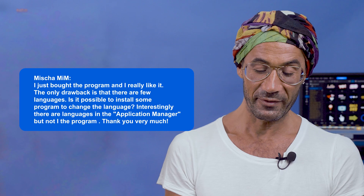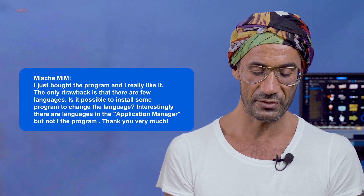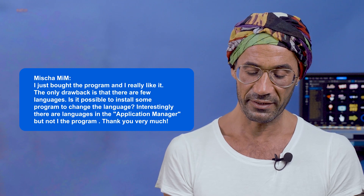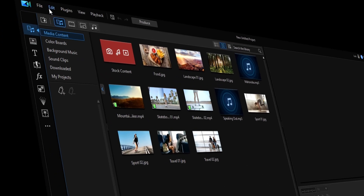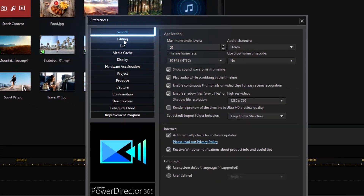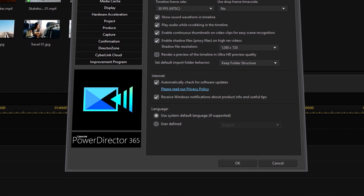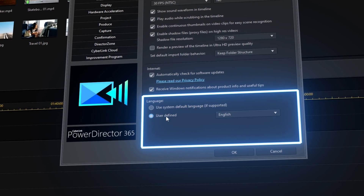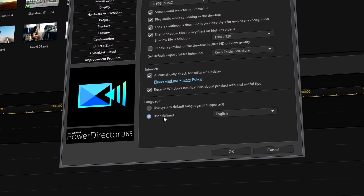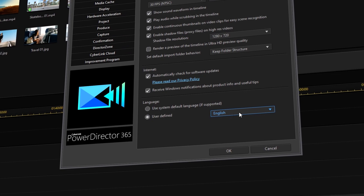I just bought the program and I really like it. The only drawback is that there are a few languages. Is it possible to install some program to change the language? Interestingly, there are languages in the application manager but not in the programs. Hi Misha, thank you for liking PowerDirector. You can change the language displayed in PowerDirector by going into Preference settings and under General, find Language. If your system language is supported in PowerDirector, that will be the default language displayed. You can also change the language display by checking User Defined and selecting your preferred language from the dropdown.